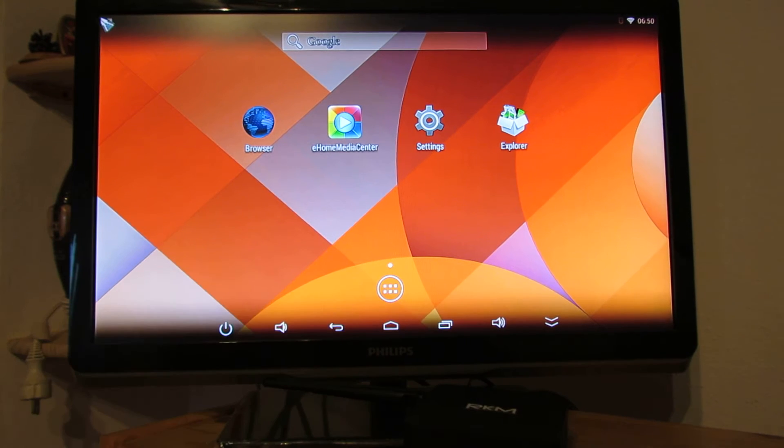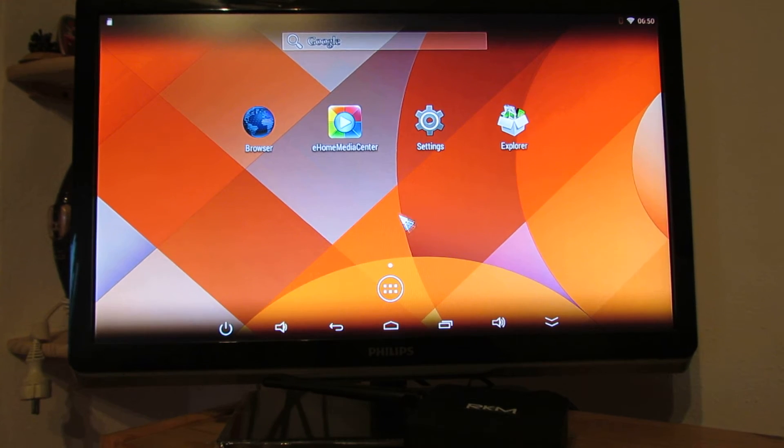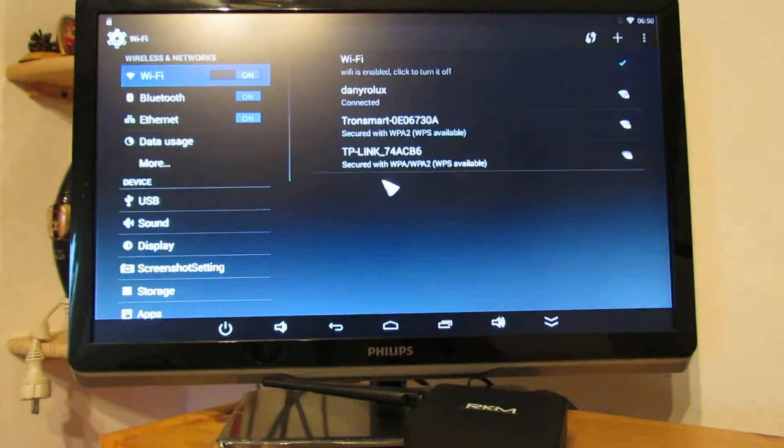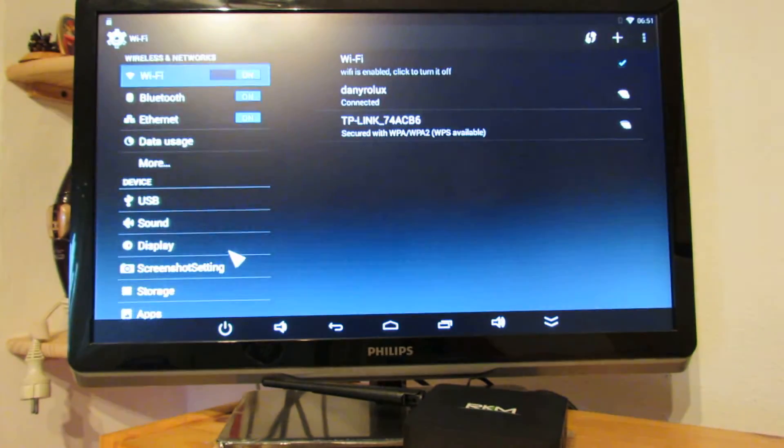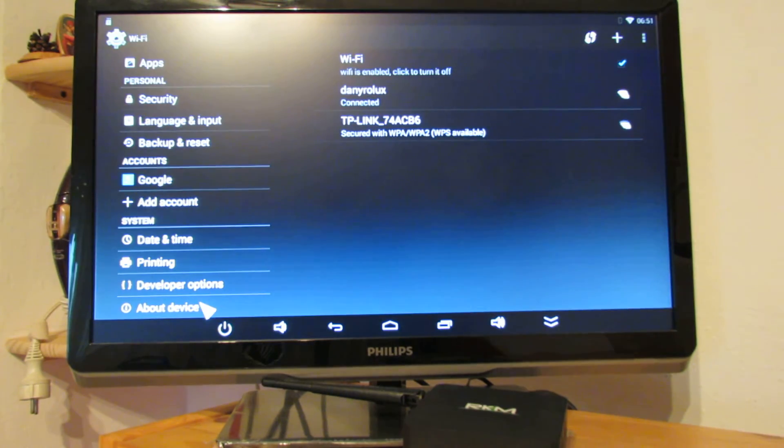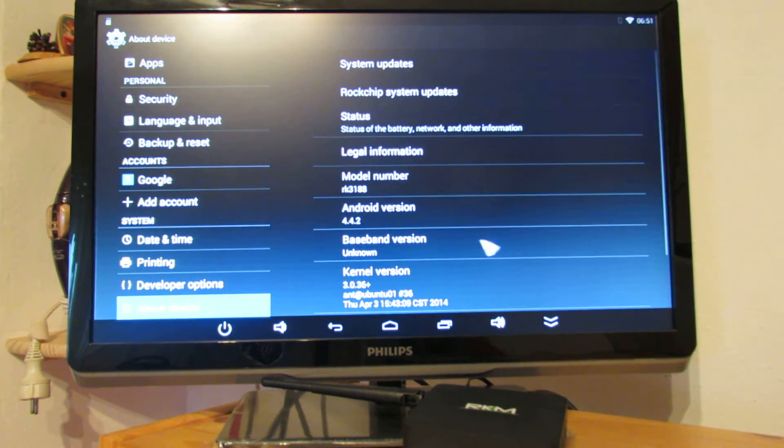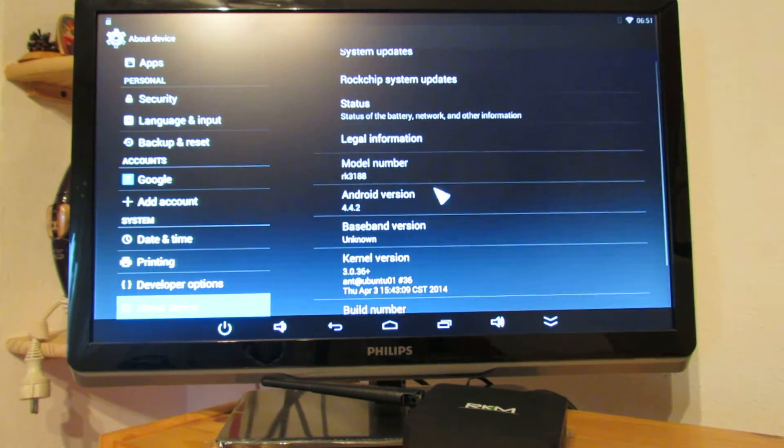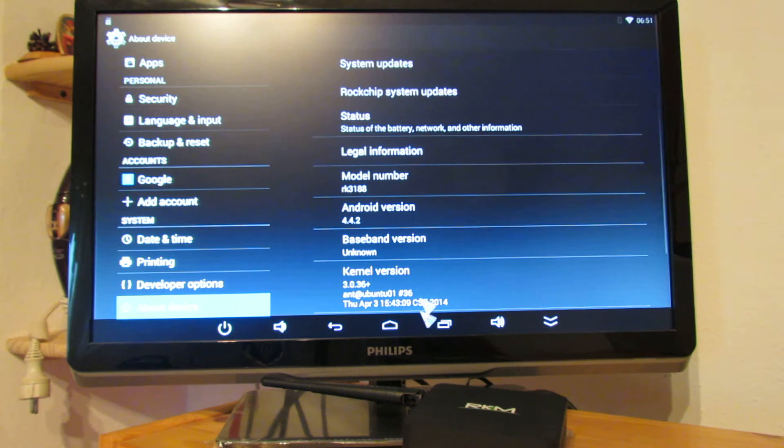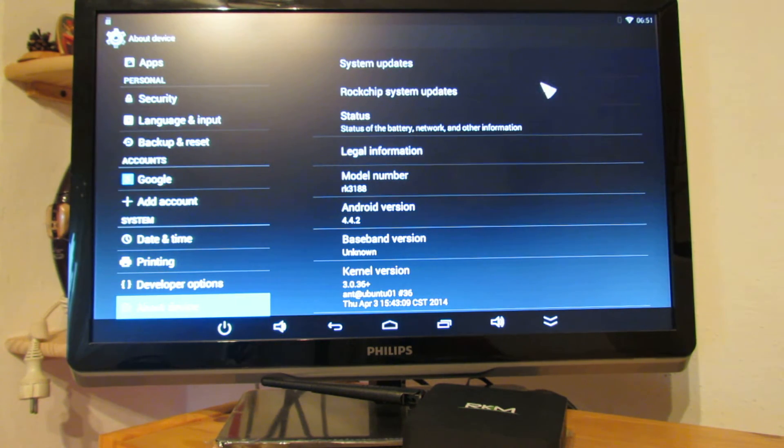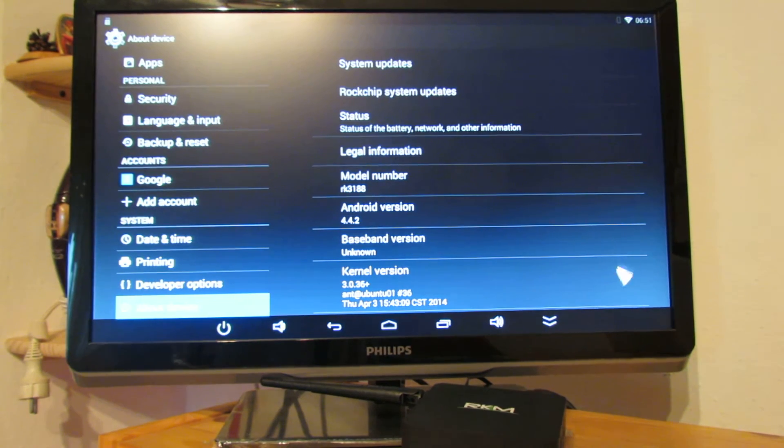In this case this is Android KitKat 4.2. Let's take a look at our device. As you can see this is Android KitKat with System Updates and Check System Updates via OTA.